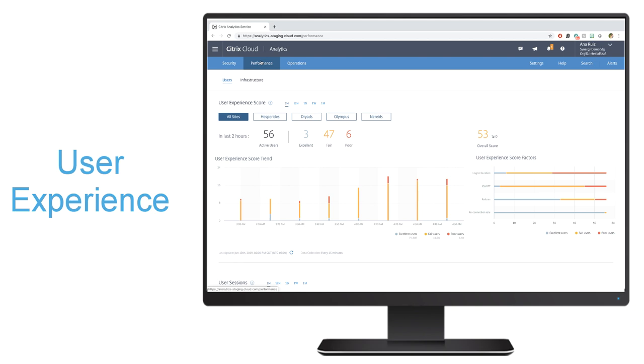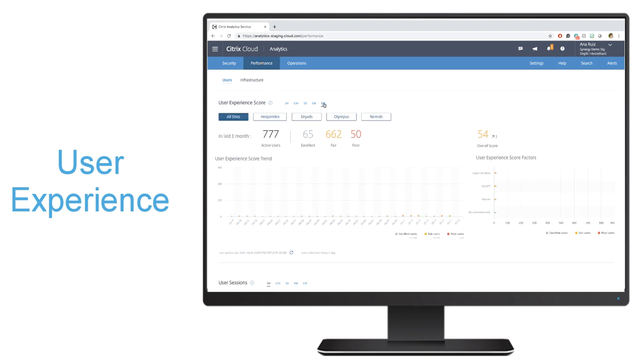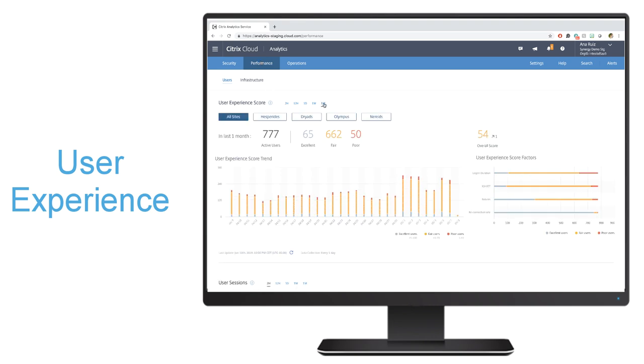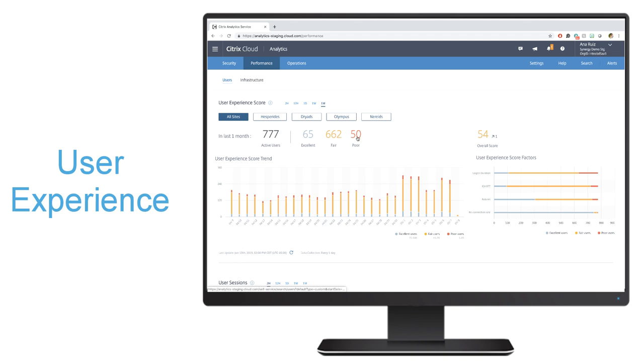At the very top, we see the user experience score trend. This can be modified and go back as far as a month. You can see the number of active users and how many have an excellent, fair, or poor user experience.